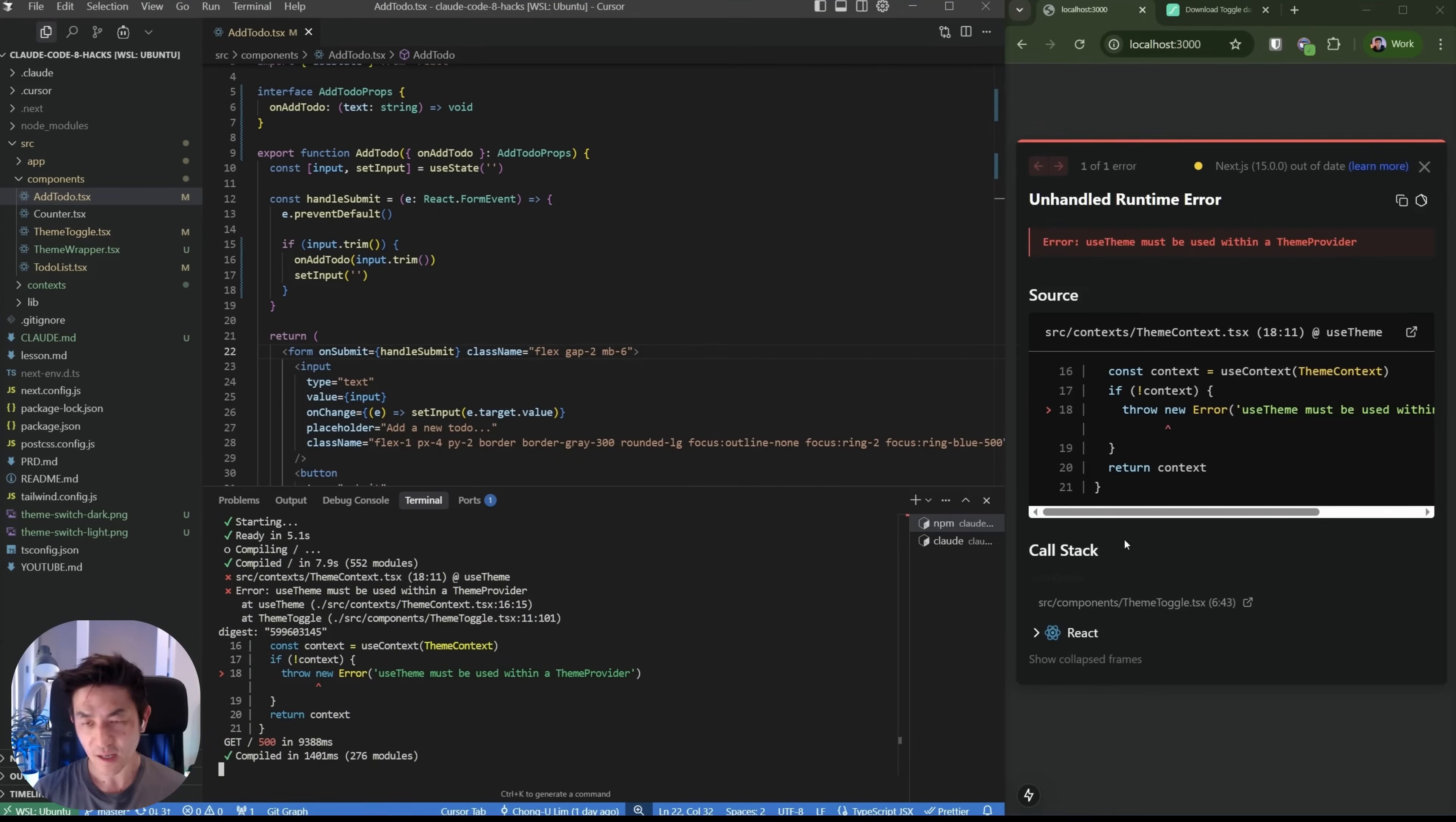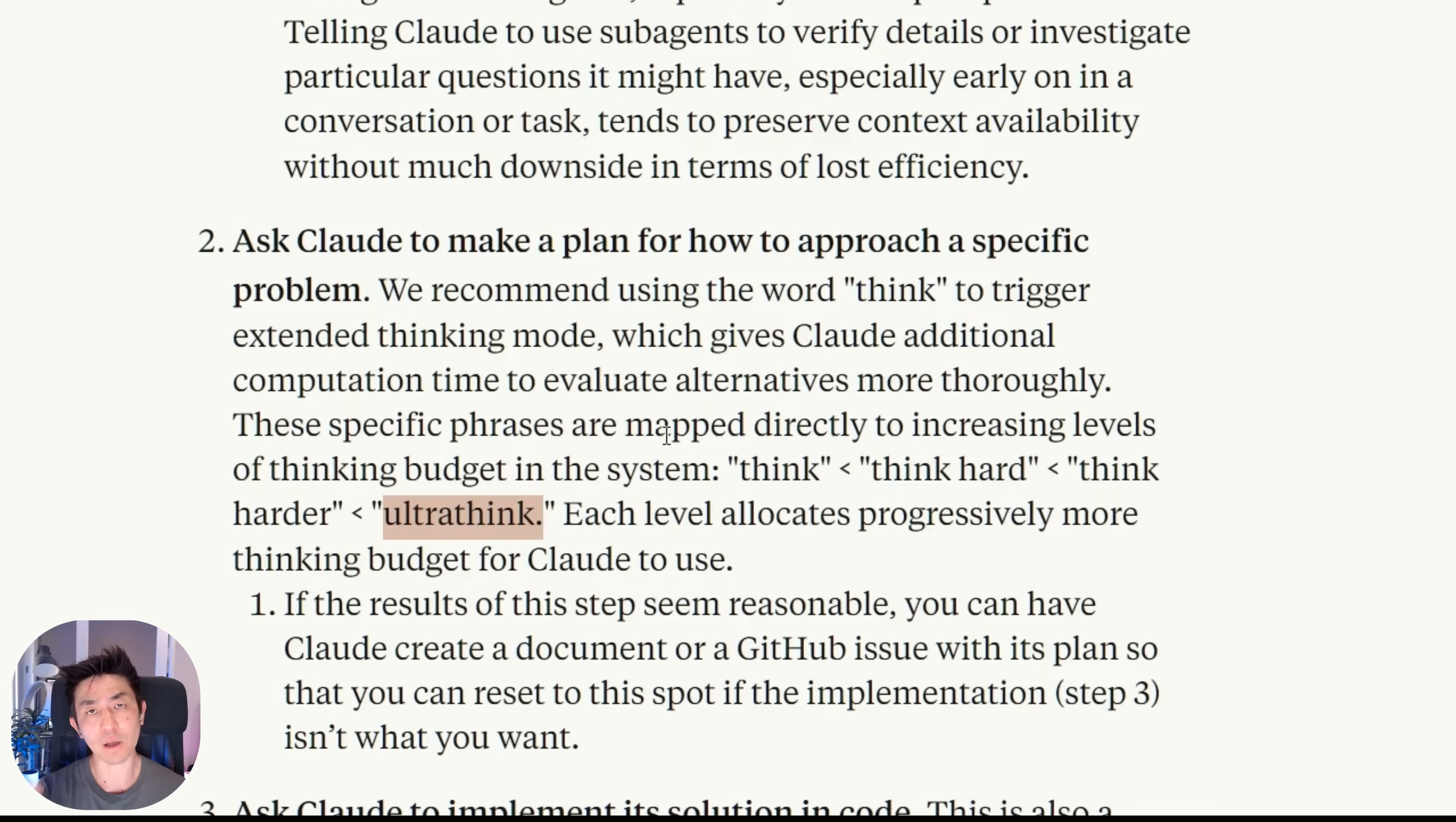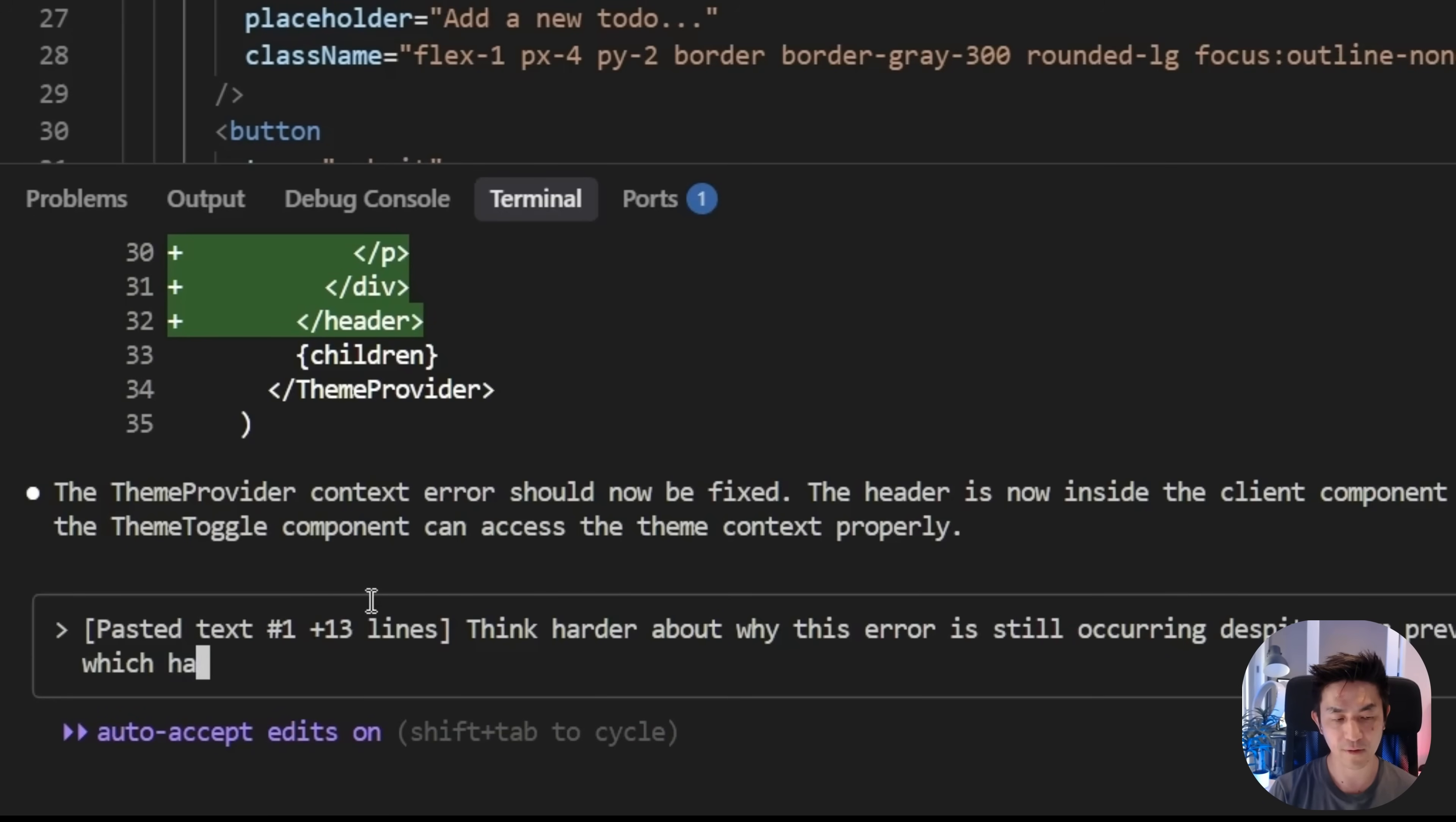The best way to explain this is in this article by Anthropic themselves. If you scroll down, the main thing that you want to take out here is this section where it says that if you use the word think or think hard or think harder or ultra think, it actually prompts Cloud to work harder about trying to figure out how to fix a problem. All right. So we're going to try it out right here. So I'm going to copy this error again. I'm going to paste it in. I'm going to say, think harder about why this error is still occurring despite your previous changes, which have not fixed it.